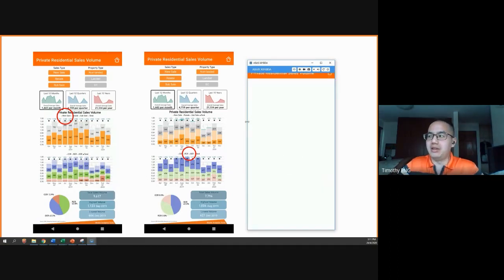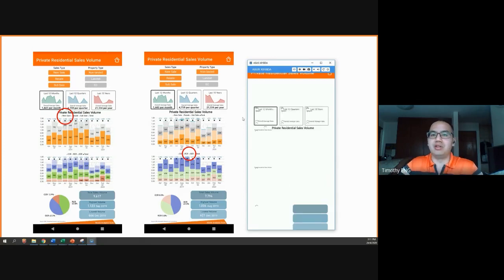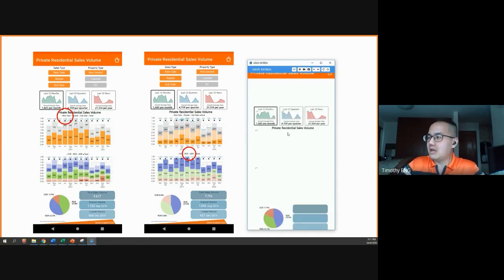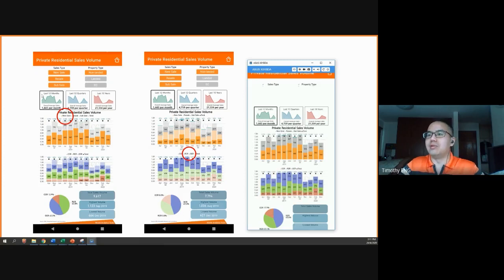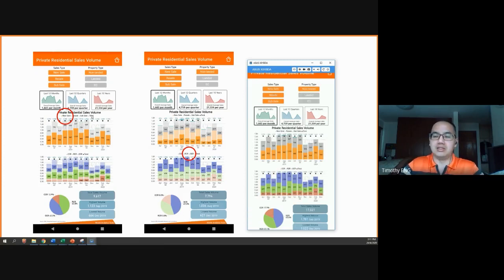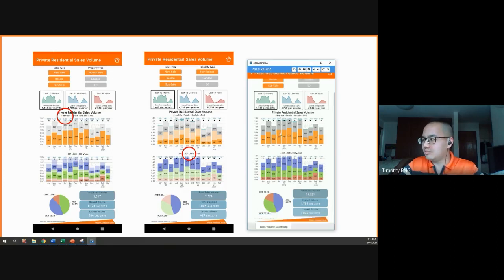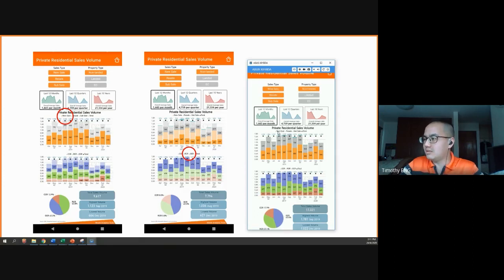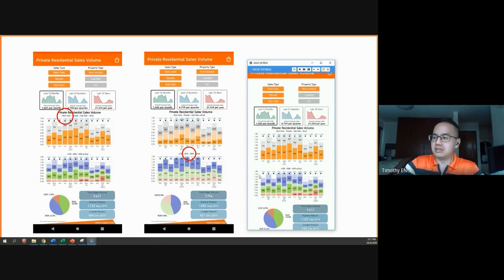Some other things you might find useful to show your clients or customers — based on this screenshot here, if you press on the type of sales in the legend at the top of this graph, this will filter out to highlight the new sales.